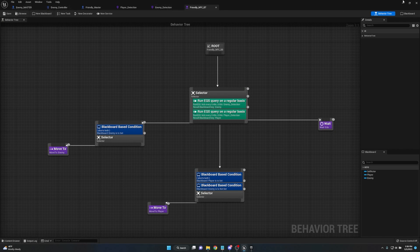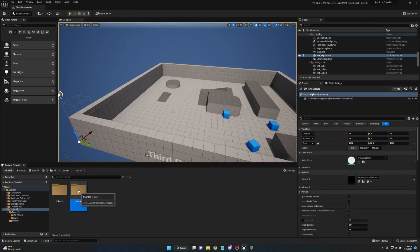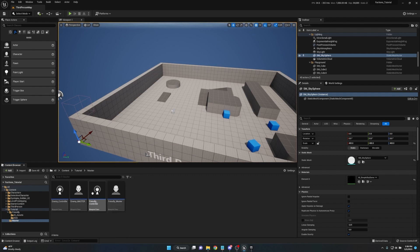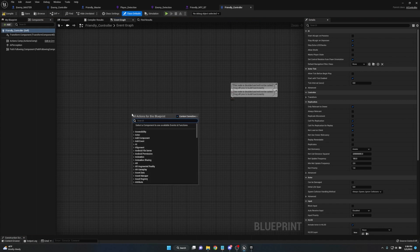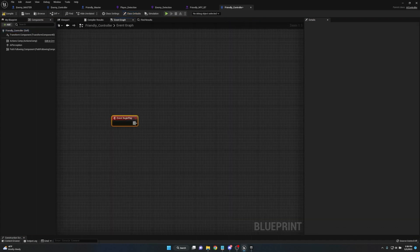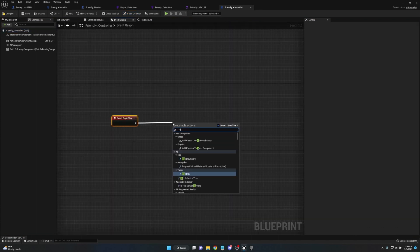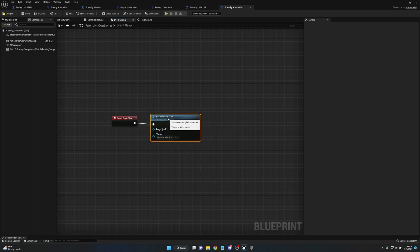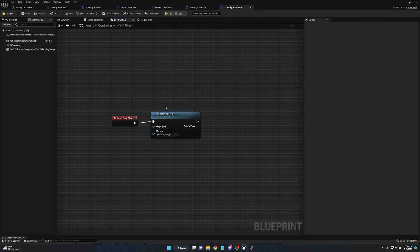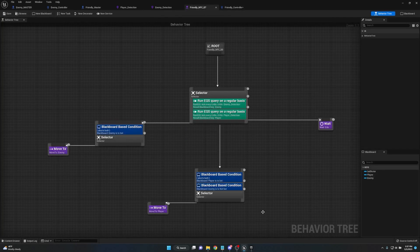Go ahead and save, then go back to the friendly controller in the master folder. Since you've watched AI tutorials, you know we have to add the behavior tree. Look for Begin Play, and off of Event Begin Play, run a Run Behavior Tree node. Set the BT asset to Friendly_NPC_BT. I'm not going to set up the enemy's behavior tree — I'll just show you how it reacts with the friendly NPC so you can see the functionality.